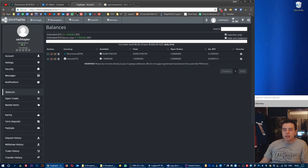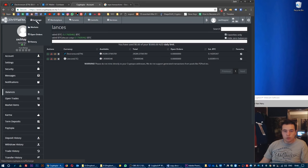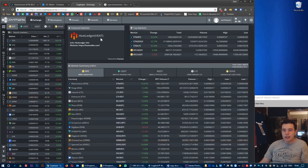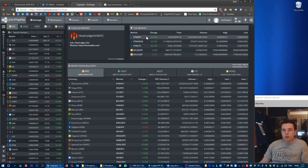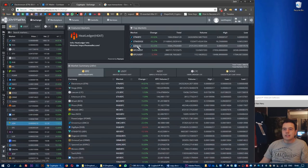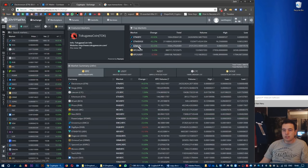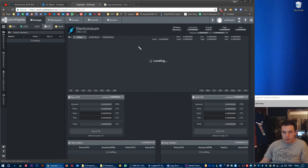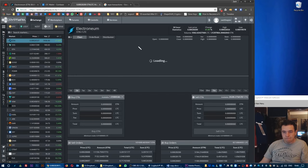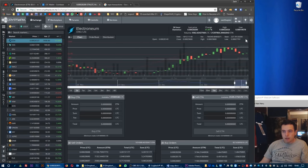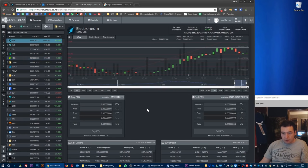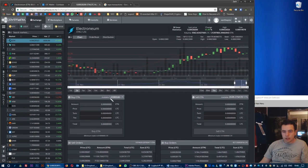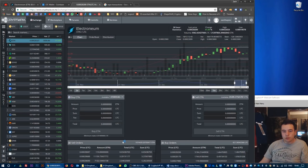Now we want to purchase Electroneum, so we go to the markets exchange tab and markets, and we want the ETN to Litecoin marketplace. So we'll click on ETN/Litecoin. We want to buy ETN so we want to focus on this box down below.